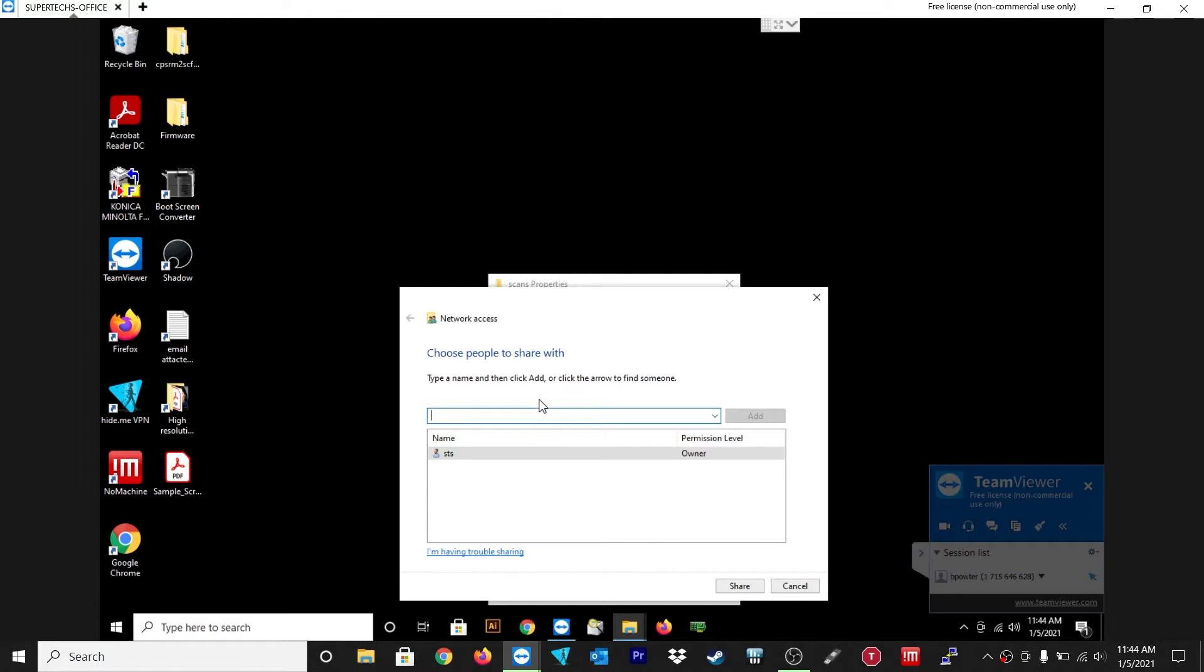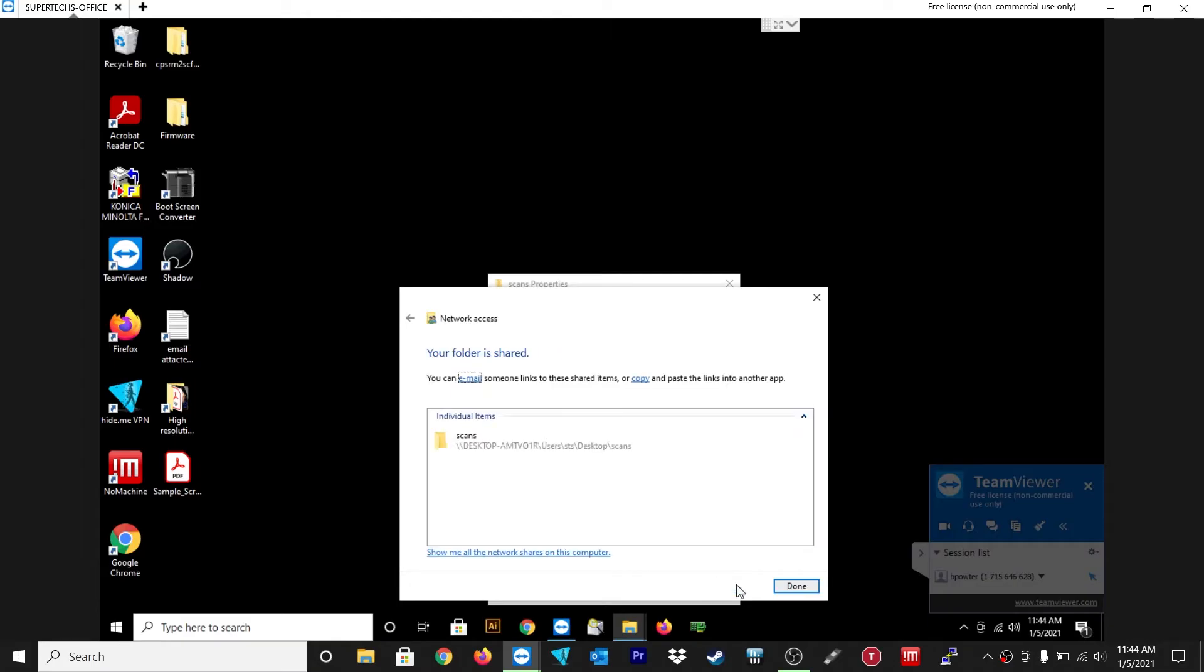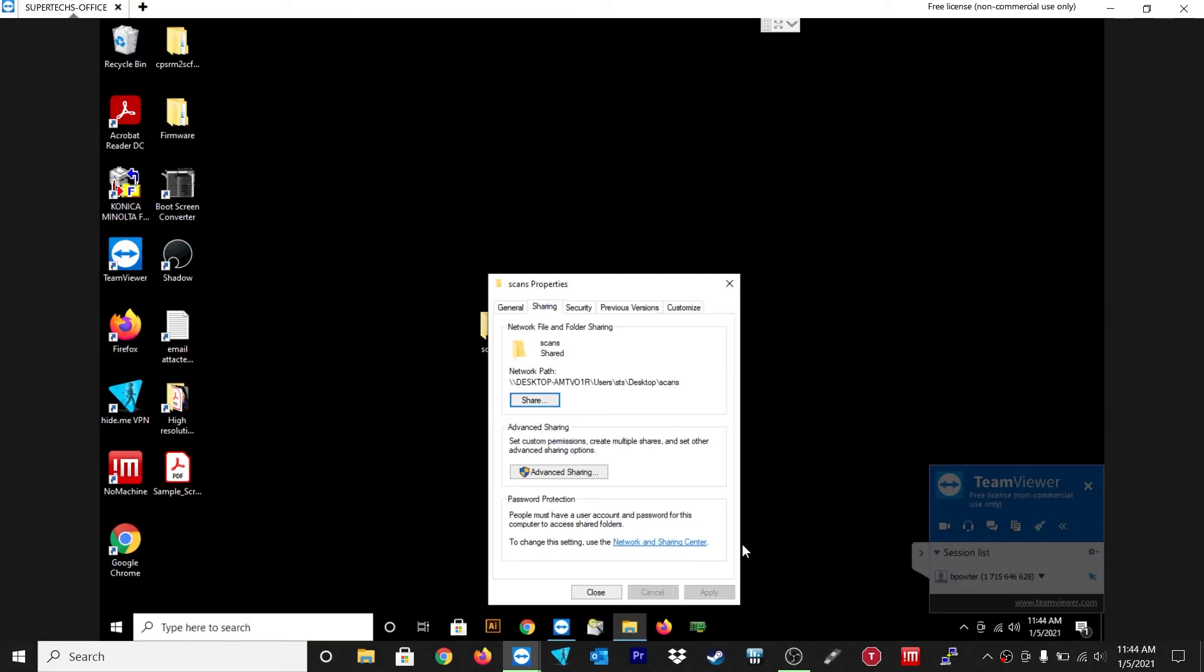And then right click properties and click on sharing and then share. And we'll just select this for everybody. You can create a user if you want to, but we're just going to make it easy. And I'm going to click on everyone and then share it and then click done. So this folder shared.